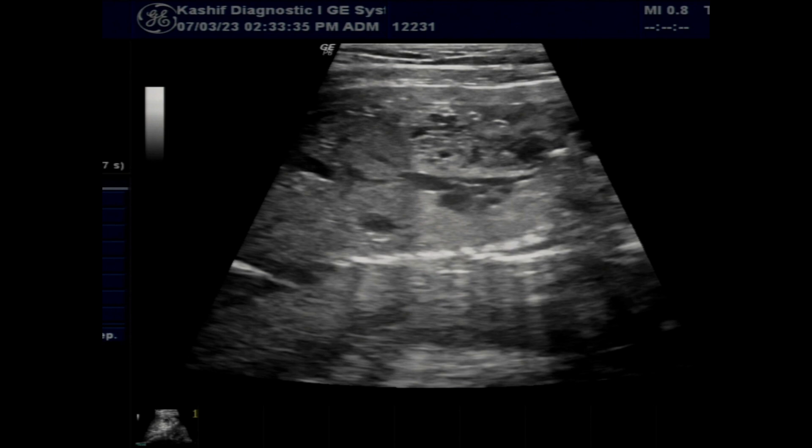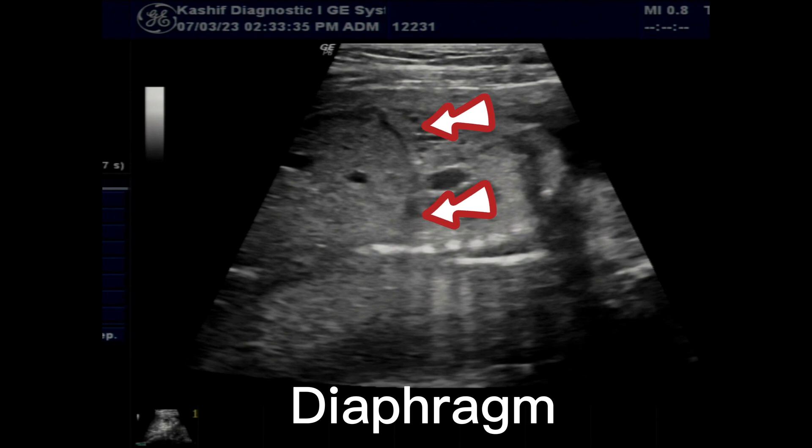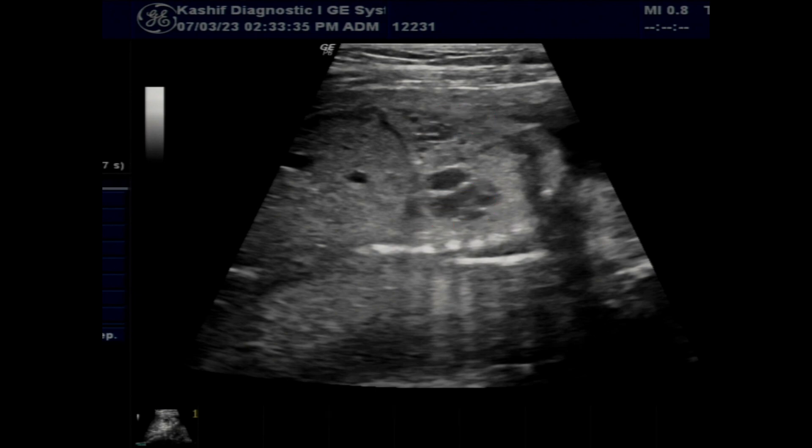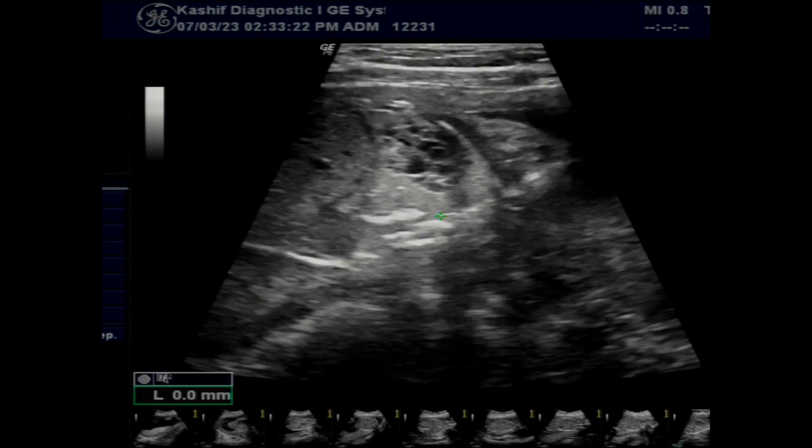The stomach is normal in position. It also shows that the lung cystic lesions are on the right side. Another longitudinal view gives a clear image of the diaphragm. The diaphragm is normal and there is no sign of herniation of stomach or small bowel loops.